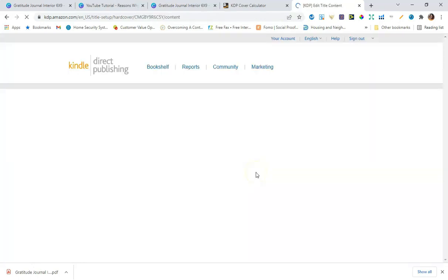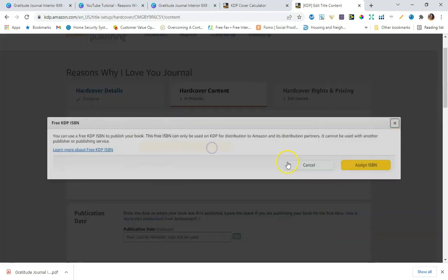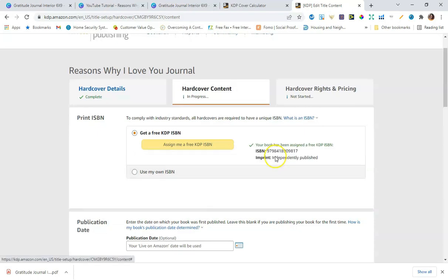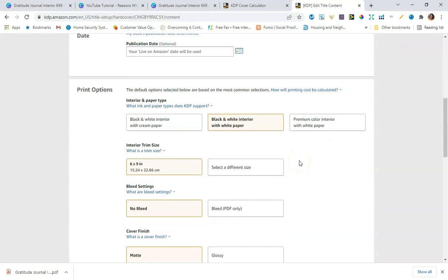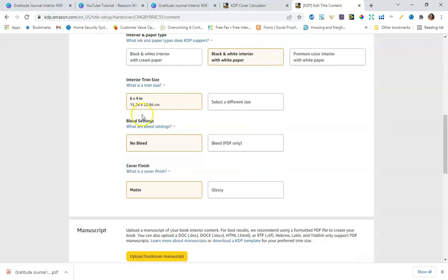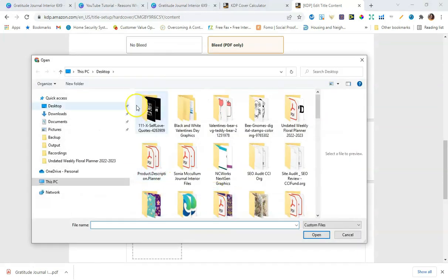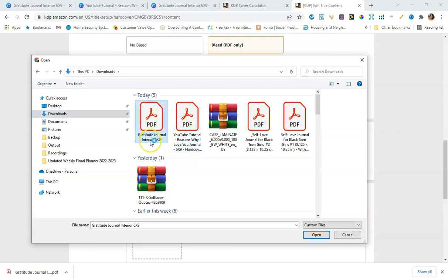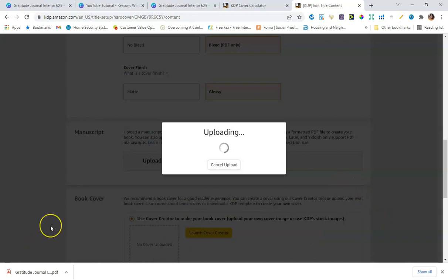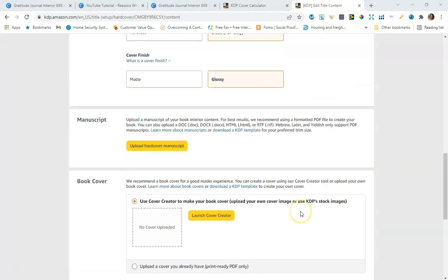Select 'Assign me a free KDP ISBN' unless you have your own. Then for printing options, choose black and white interior with white paper — note that different paper types cost more. Leave interior trim size as the default 6x9. Select bleed PDF, and I like to choose glossy for my finish. Now upload your hardcover manuscript — this is the interior file we downloaded, the gratitude journal interior 6x9 PDF.